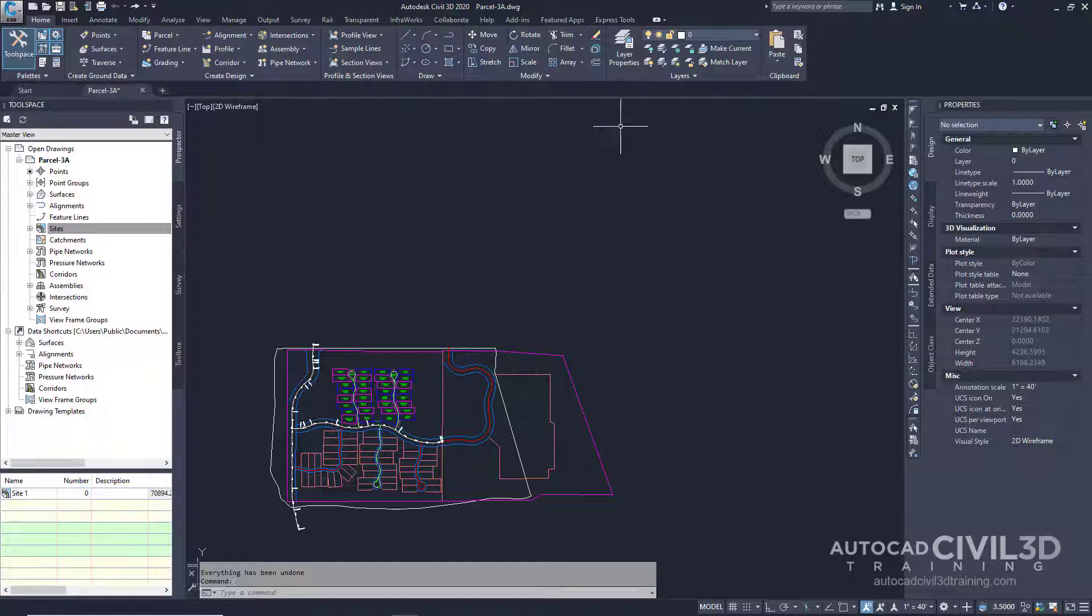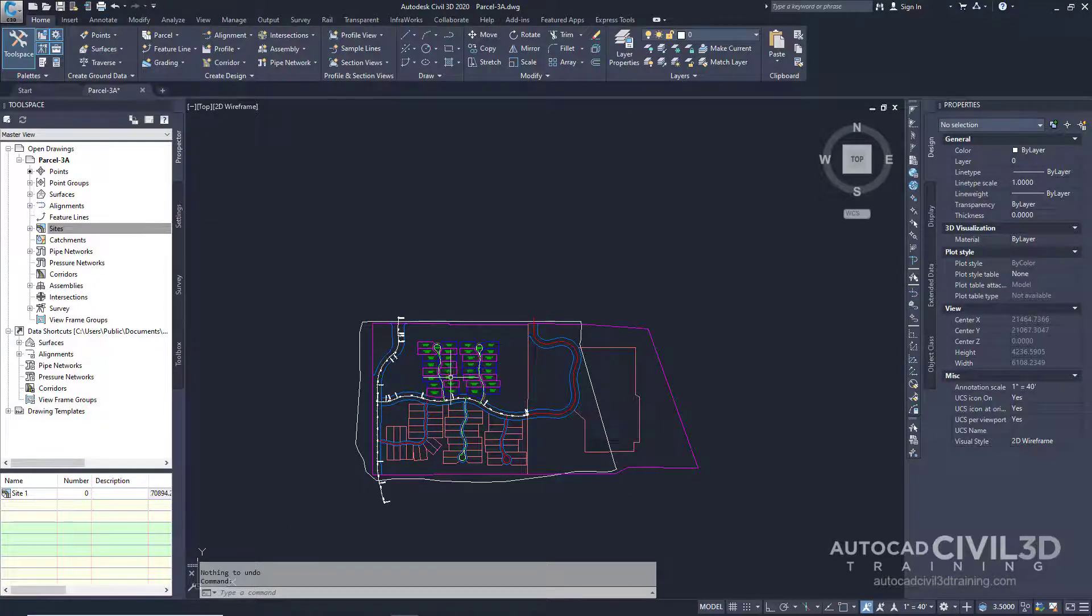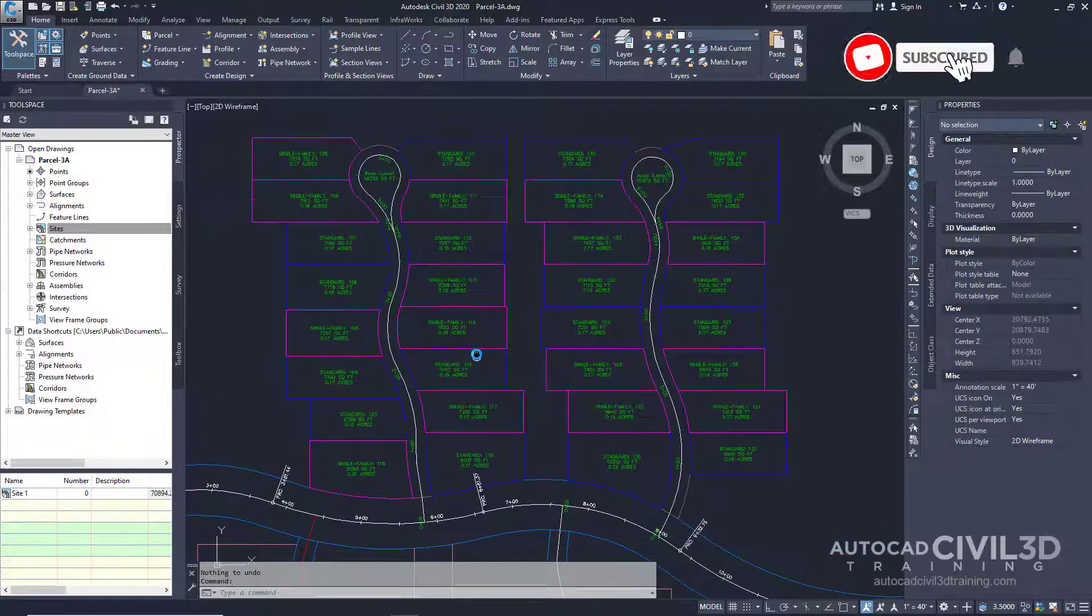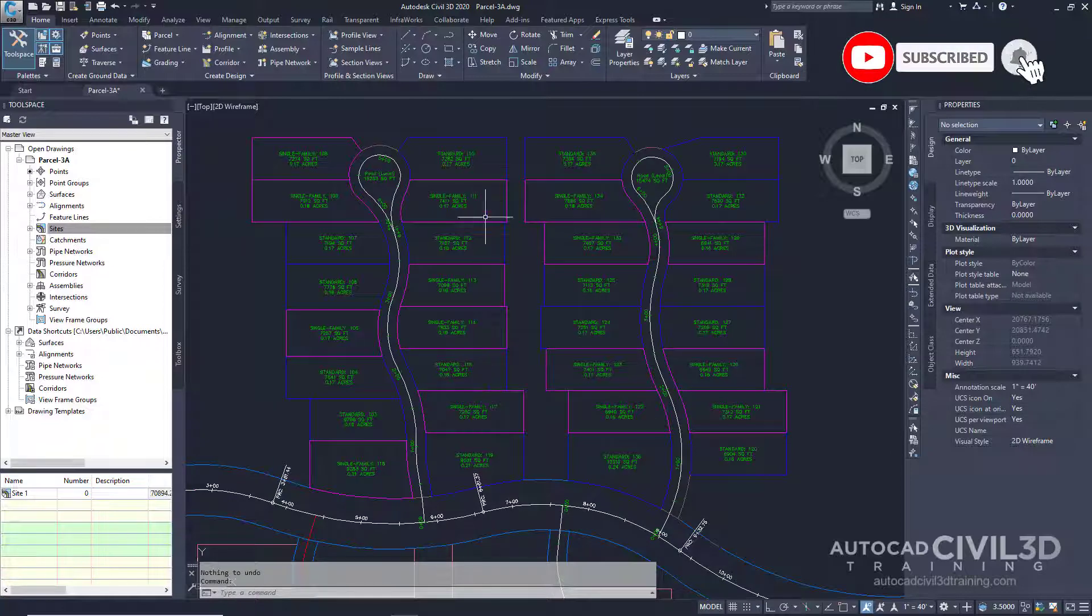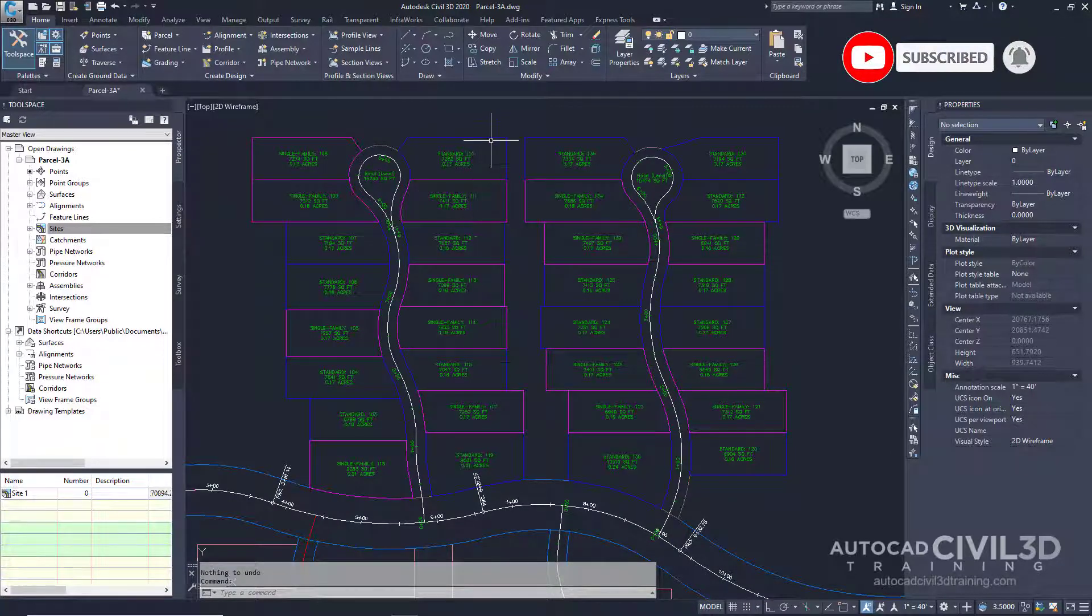Go ahead and open up your parcel-3a drawing which is located in your tutorials folder. Zoom into your site and you'll see that some of our parcels are magenta and some are blue.